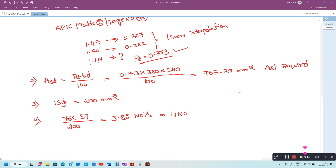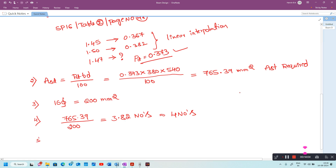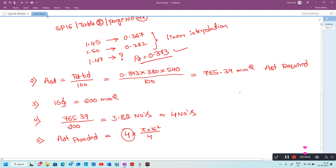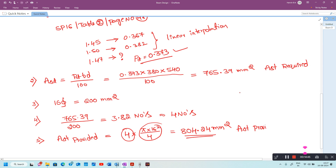Since 3.82 bars cannot be provided, I will go with 4 numbers of 16 mm diameter bars. Ast provided = 4 × π × 16² / 4 = 804.24 mm².